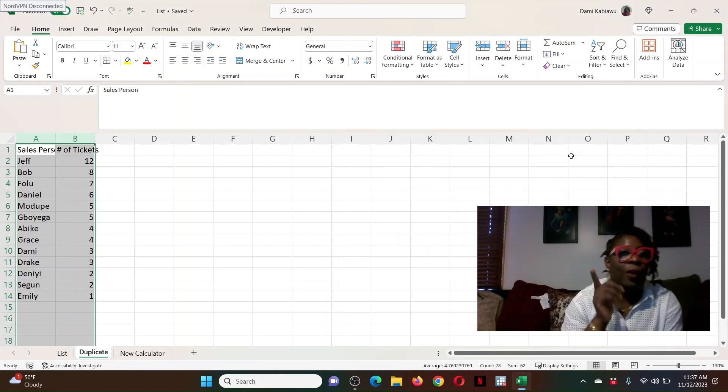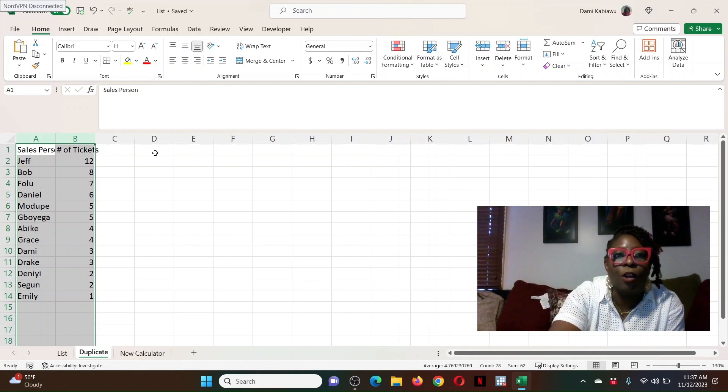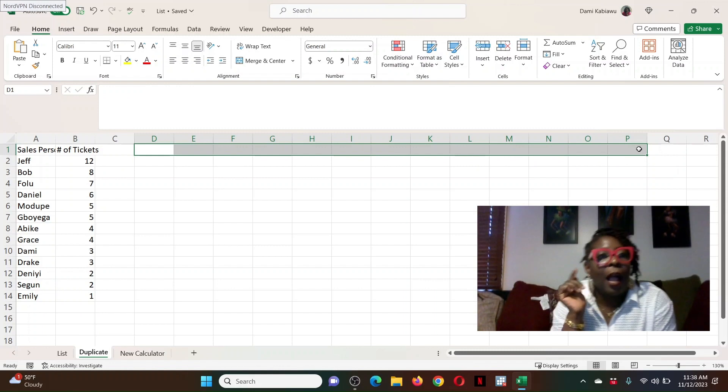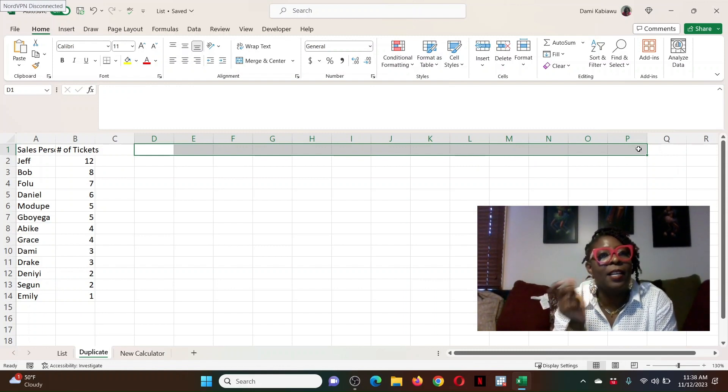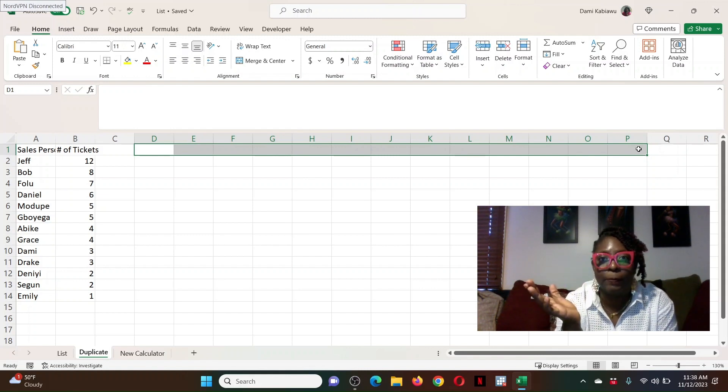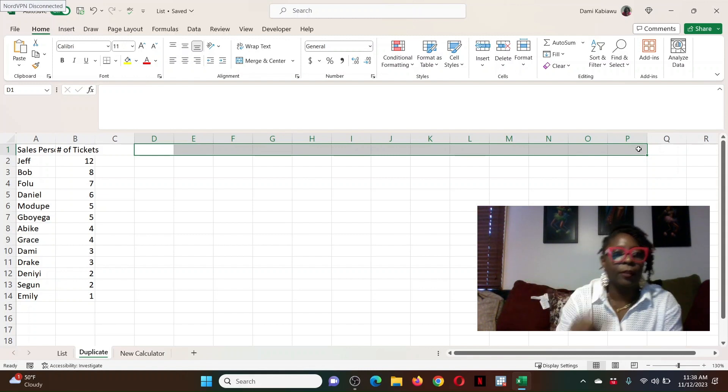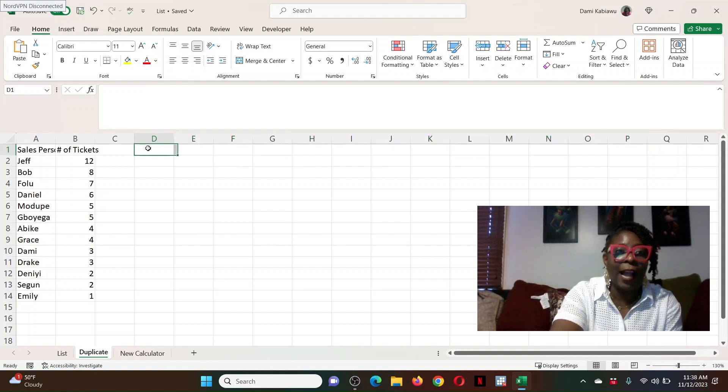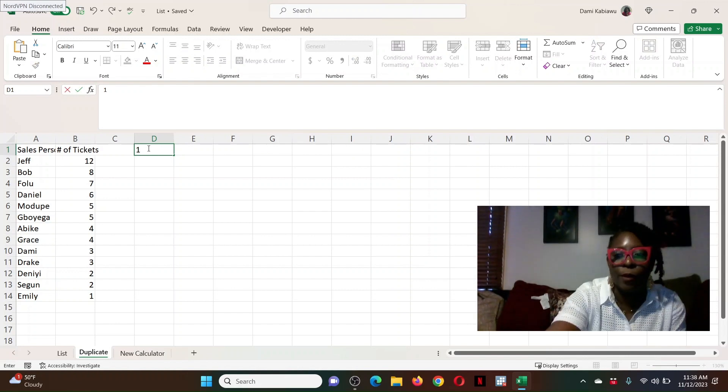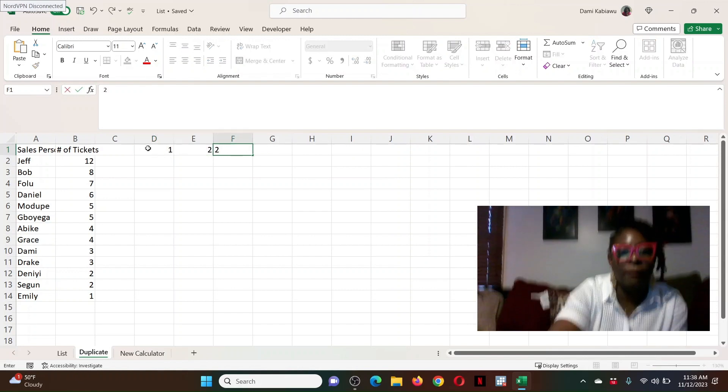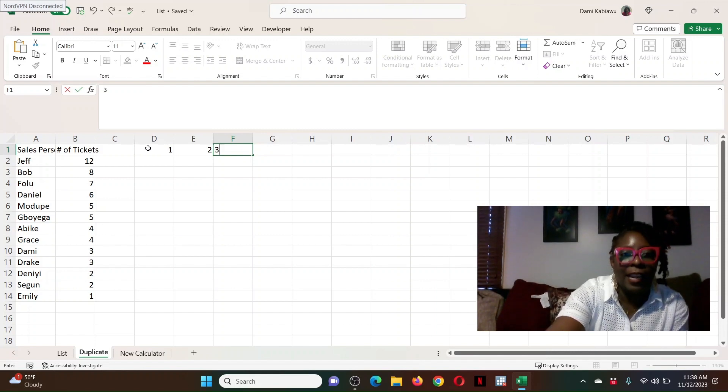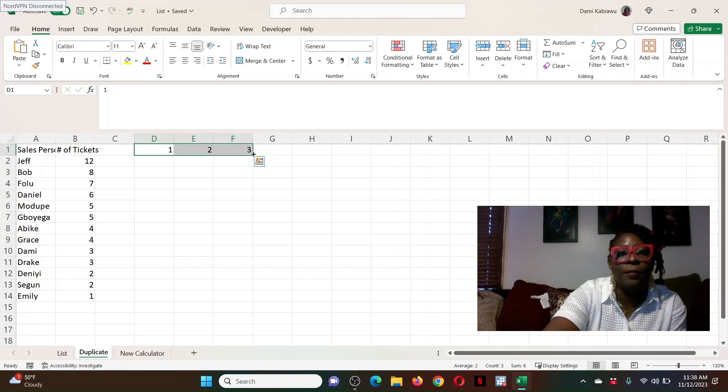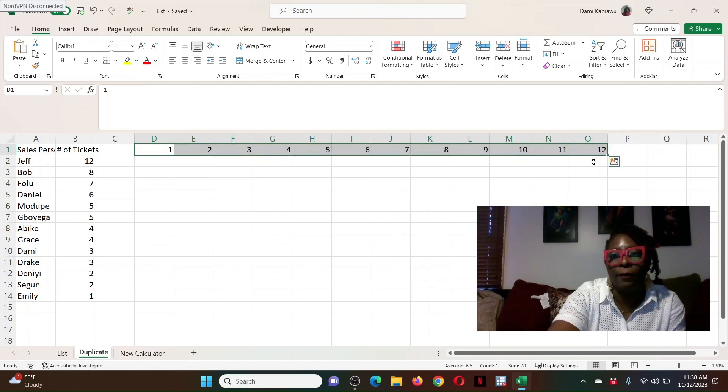Now, what I'm going to do is go in these columns over here and create a formula that duplicates the names based on the number of tickets that they have purchased. So let's say, first of all, I know that the highest number purchased is 12. So I'm going to go one, two, three. In Excel, once you give it a pattern, you can auto fill the rest of the numbers because it knows what you're trying to do. So 12.